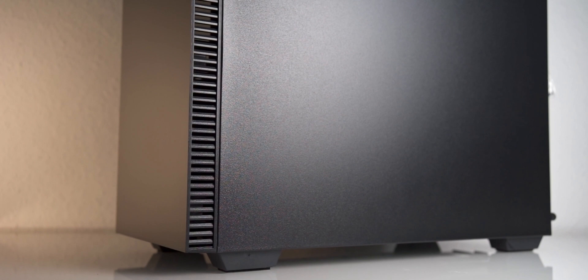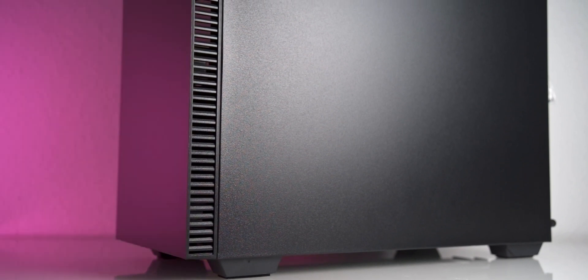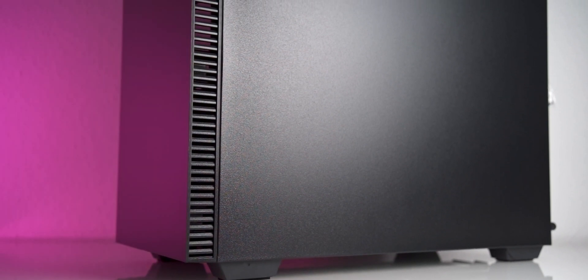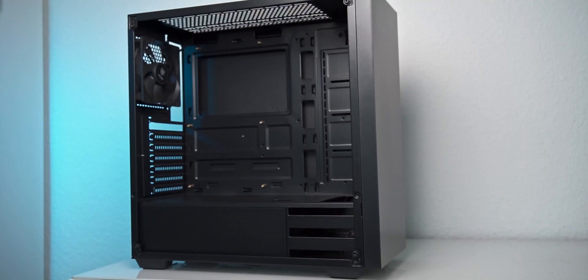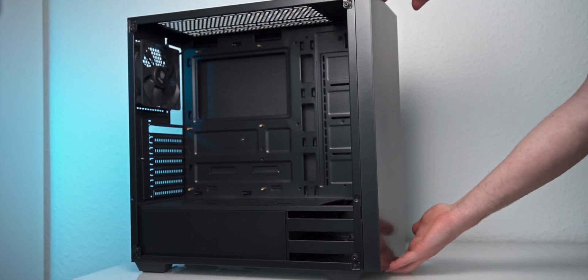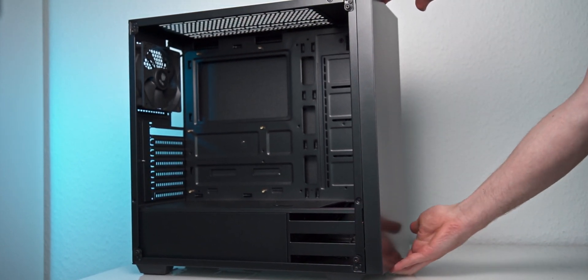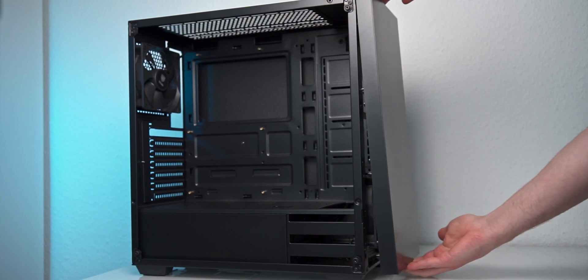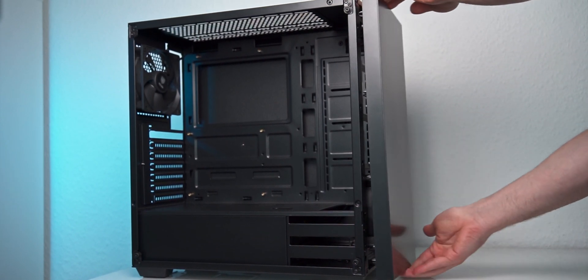Now, if this wasn't obvious already, this is not an airflow-centric case. To help airflow a bit, Coolink pre-installed two 120mm fans, one of which sits in the front. Assessing this requires removing the front, which can be done by pulling with confidence.